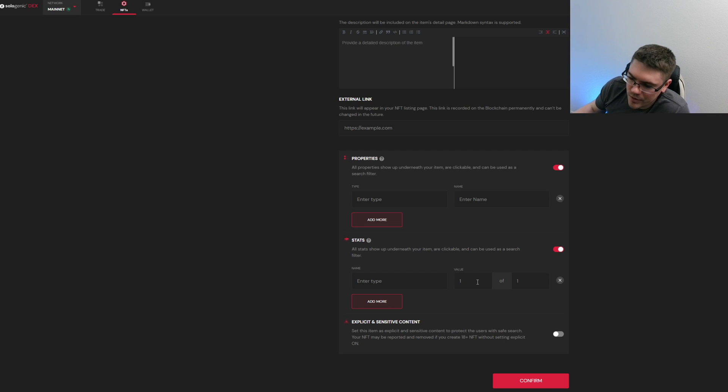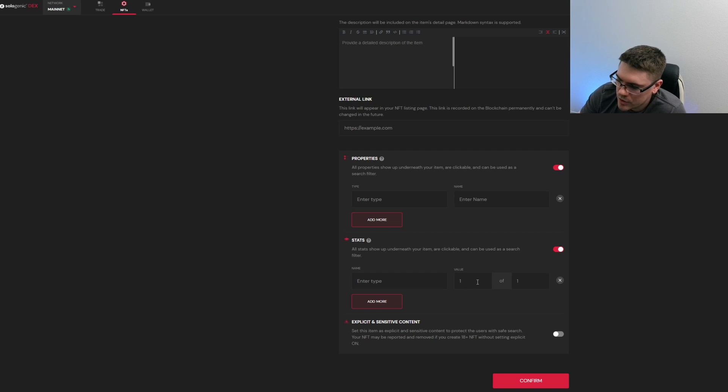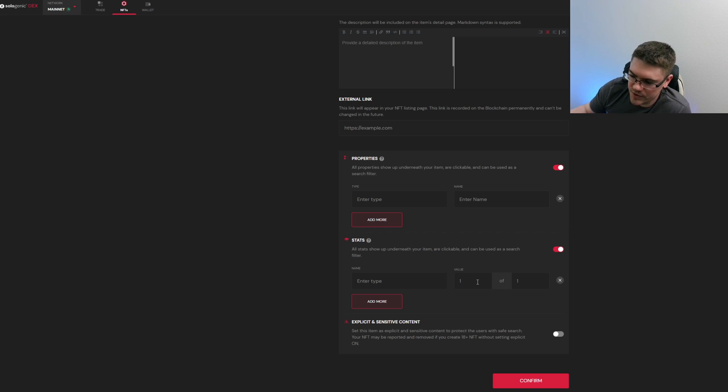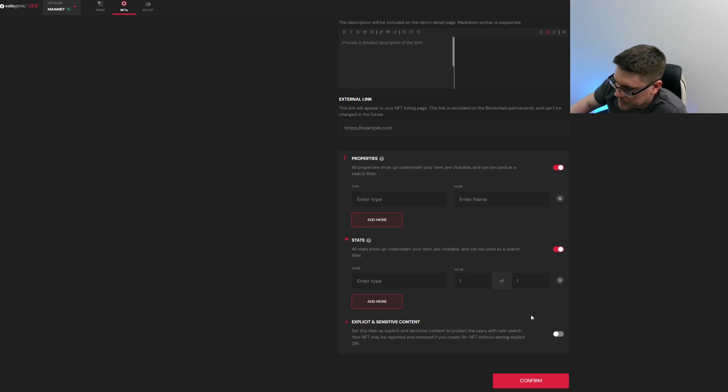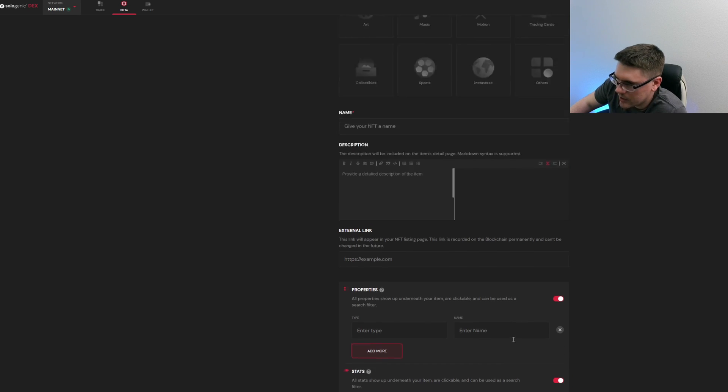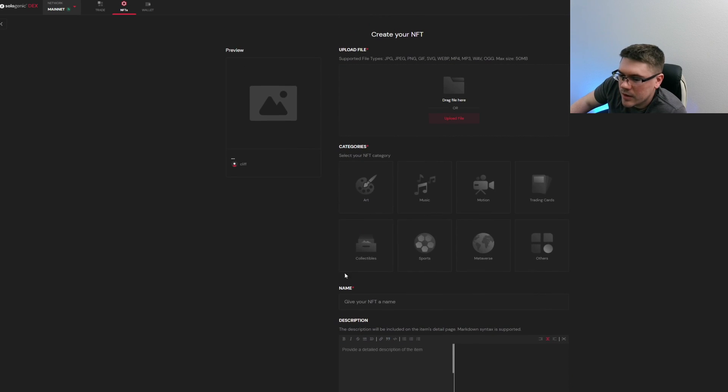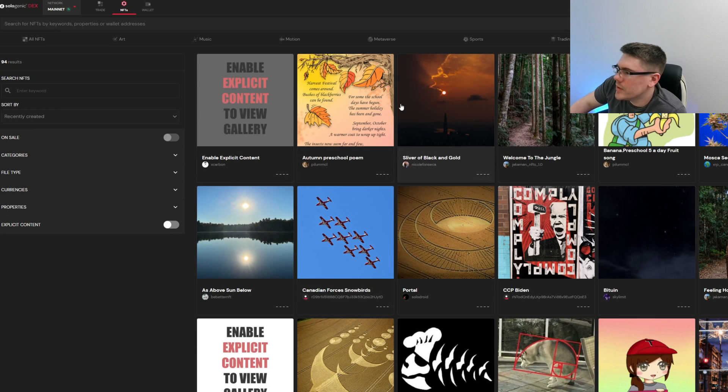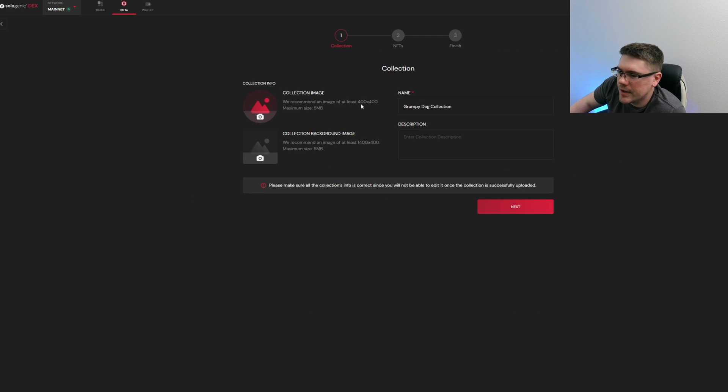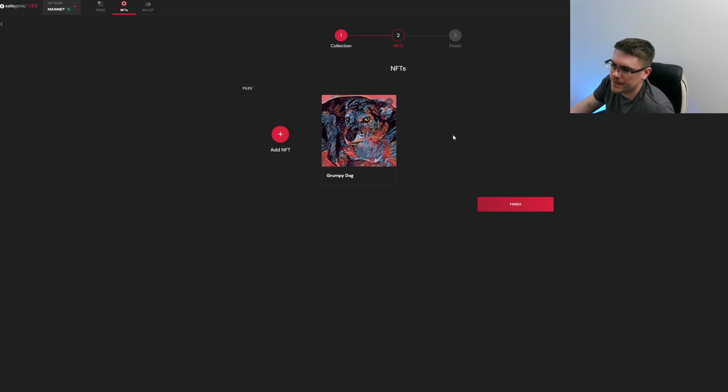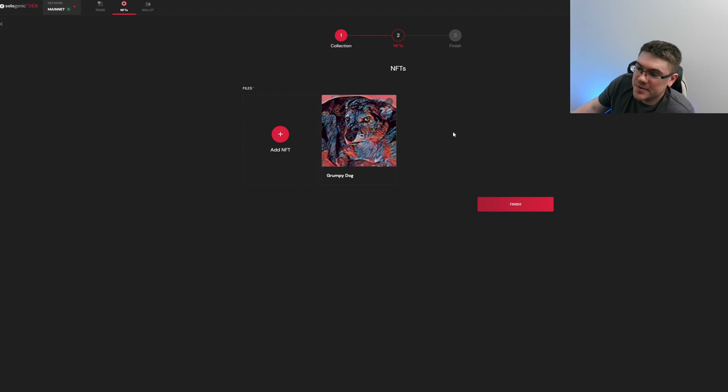And for value we have one of one, but maybe you're trying to do trading cards or something and you want 12 of a certain card. You can do that and you can sell 12 different versions of that card, but for this we're just going to do one of one. Also, if you have explicit content or sensitive content, you want to hit this check mark here. But we're not doing that because we are just minting this dog right here. You can see it was a painting that we found of my dog. He was just waking up and he was very grumpy.